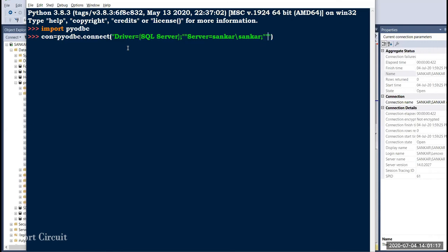You can use the database parameter. Before the database, you will use the username and password. If you have been given a username, use that username. Check your credentials. If you purchased a database, you can use the username and password. Now use the password as an editor. Then set the database.